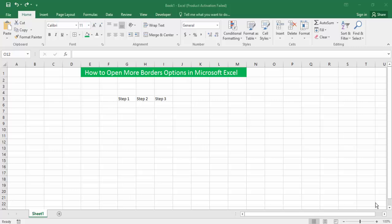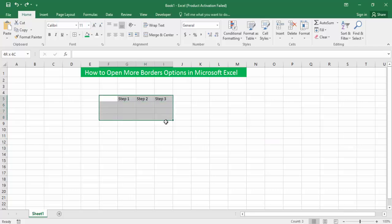So let's get started. First, open your Excel document file. Then we will access the more border option. Select the area where you want to apply borders.